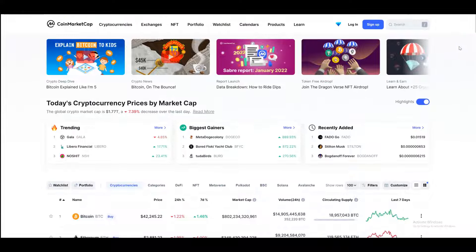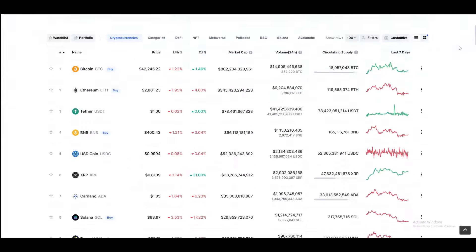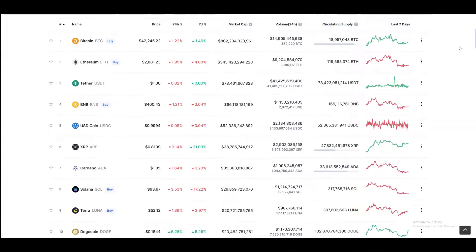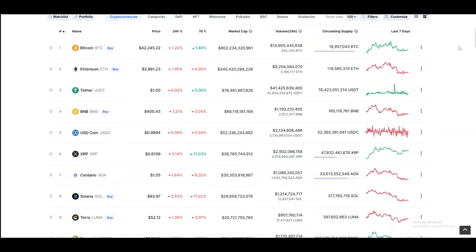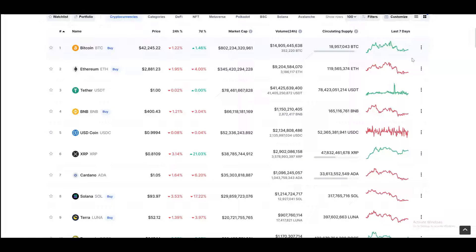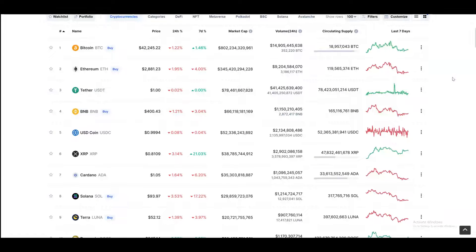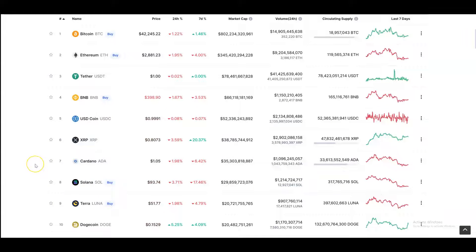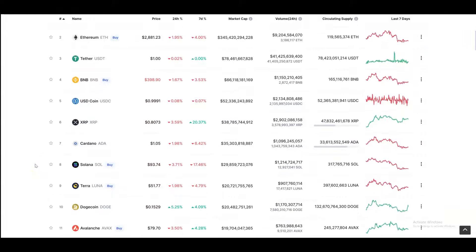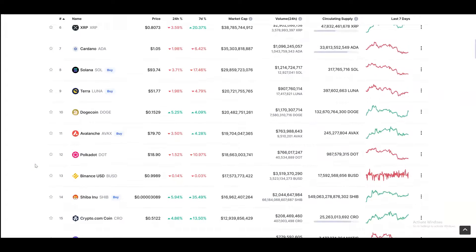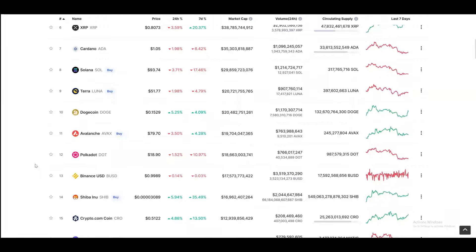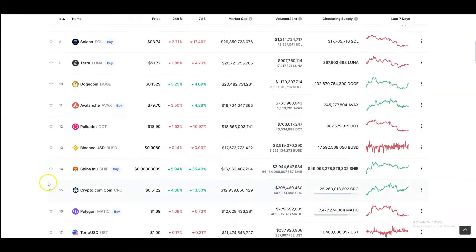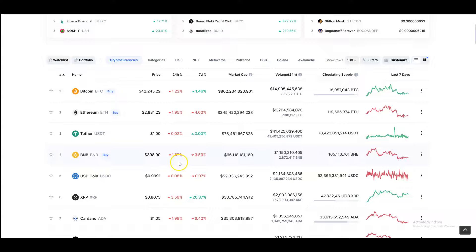So if you take a look at the top 10 top 15 tokens, majority of these that went up this year, where a lot of these layer one Ethereum kind of killers like your Solana's or Cardano's, even to some extent, and also a lot of stable coins like Luna, Avalanche, but layer ones like Polkadot. And the one that really surprised me a lot was Binance.